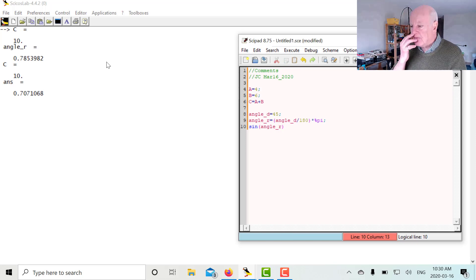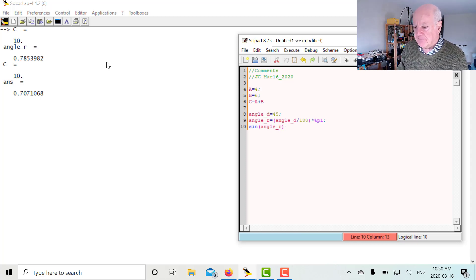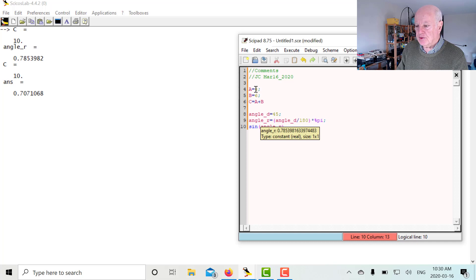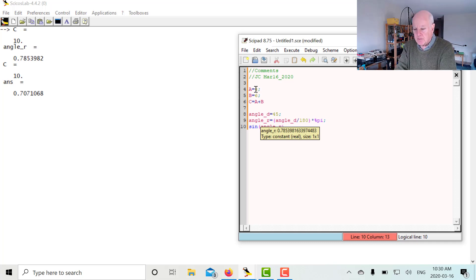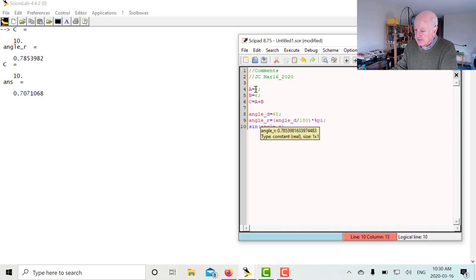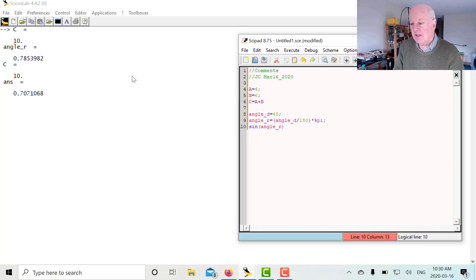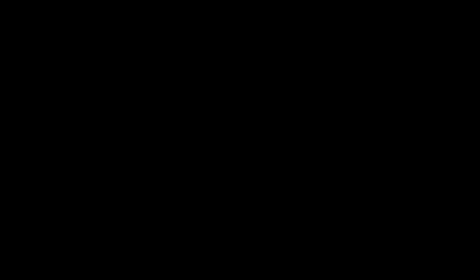So that's a brief introduction to Scilab and Psychoslab. They're very similar in terms of using the console and writing program files. The visual toolboxes are slightly different, and we know how to download them and where to get the programs. In my next videos, we'll look at some more features of using Scilab and Psychoslab. Thank you.